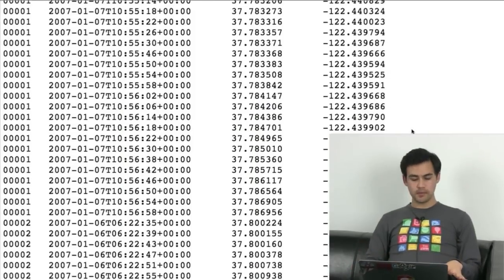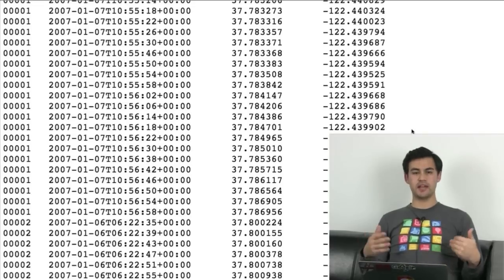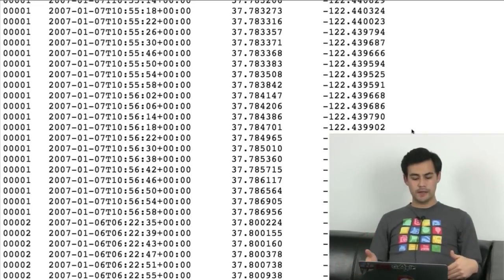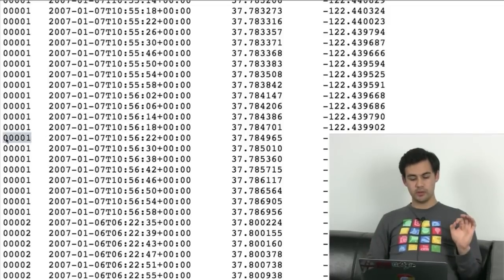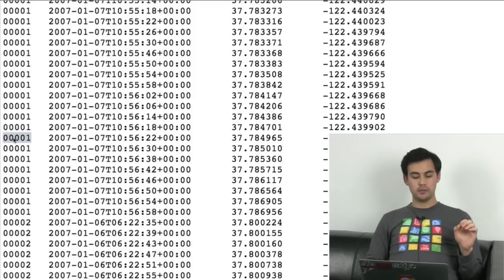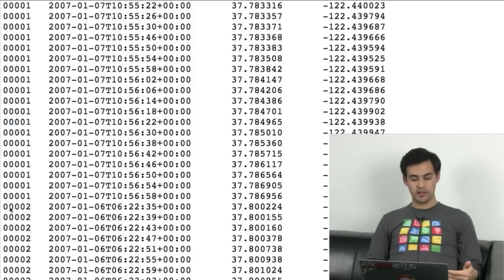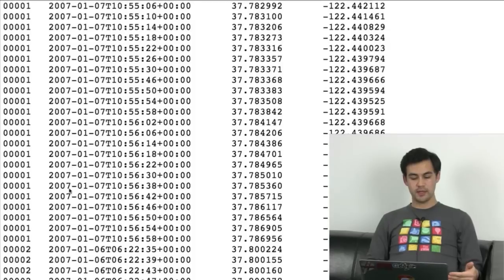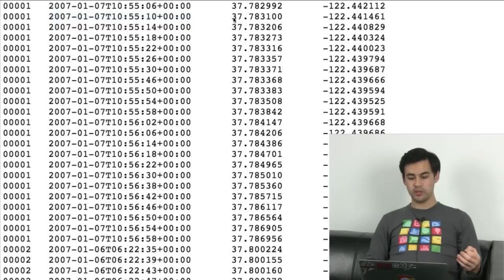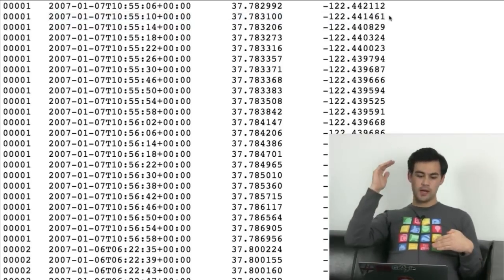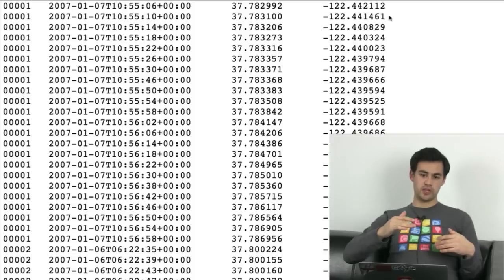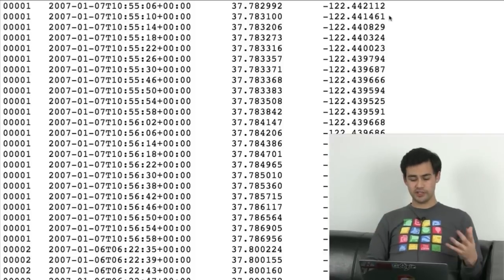Now let's look at the data. So this is essentially what it looks like — it's a tab-separated file. I got it off a site called InfoChimps. The first column is the ID of the route, so this is the first route and you can see down here where the second one starts. You get a timestamp for the GPS point and the point itself. So that's really simple but lets you build up all sorts of interesting visualizations.